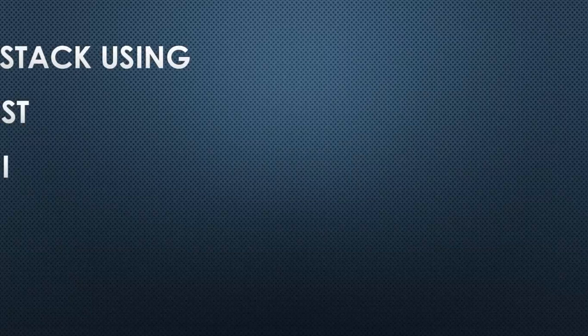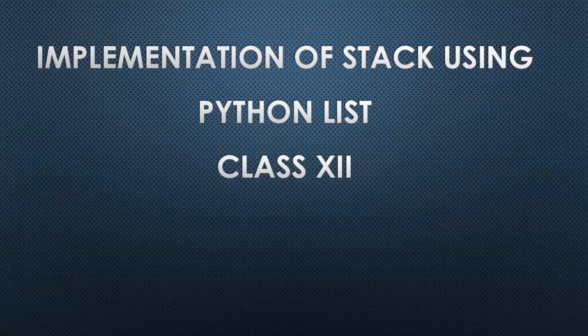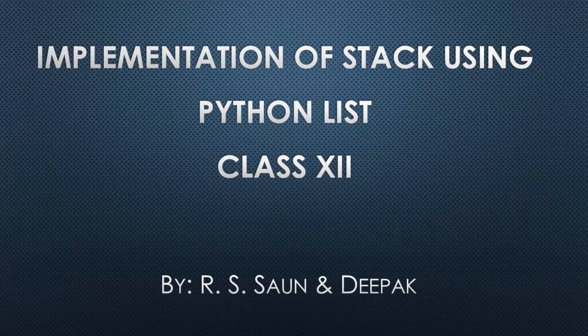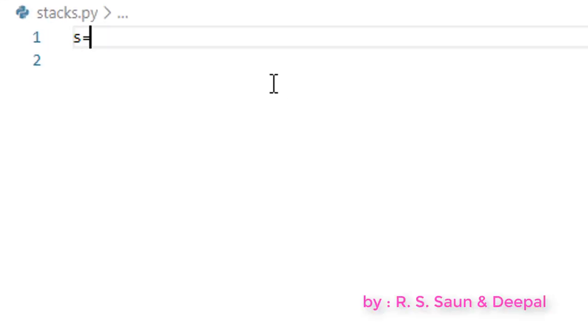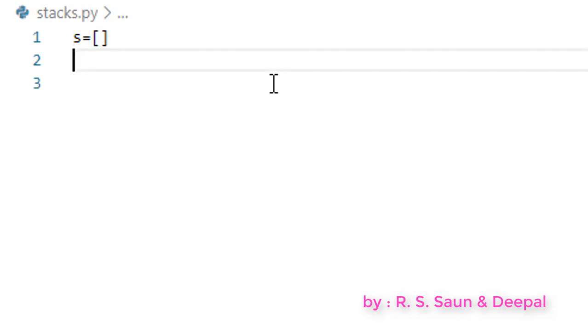Hi, welcome everyone. Today we are going to learn how to implement a stack using a list in Python. We are going to implement our stack using a list.